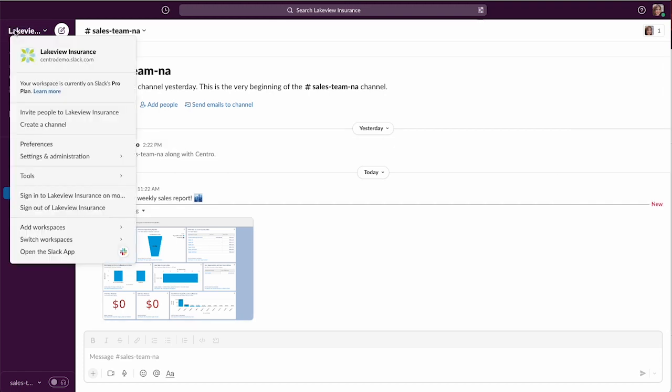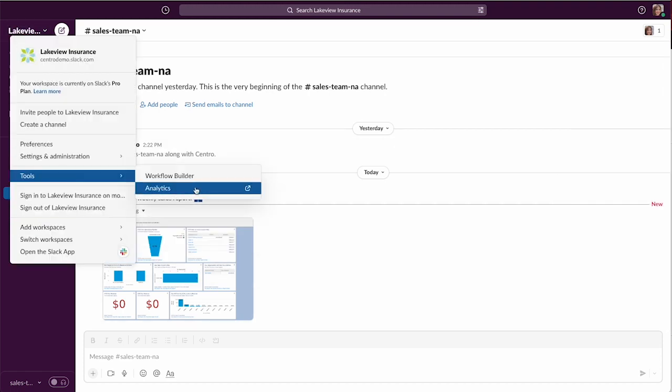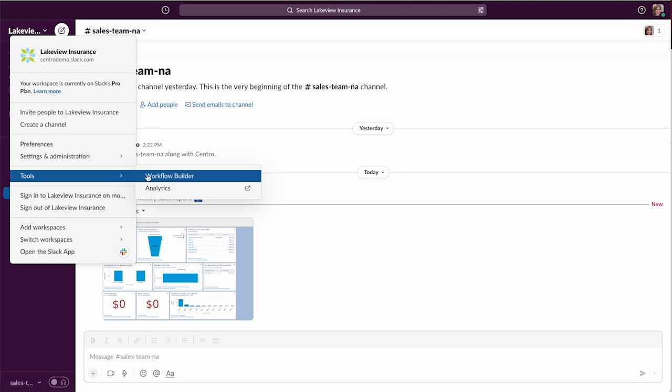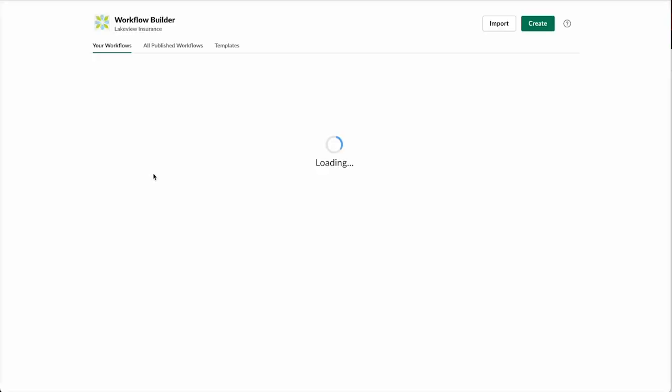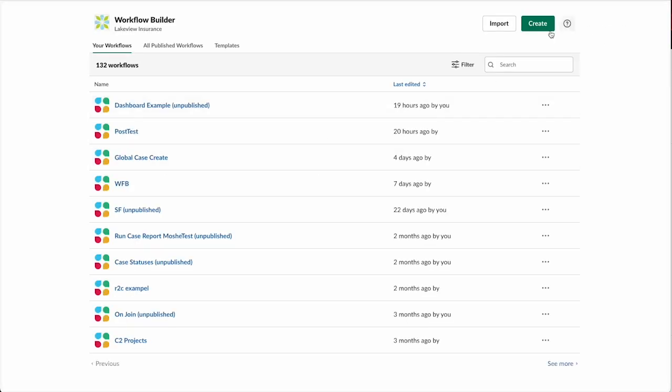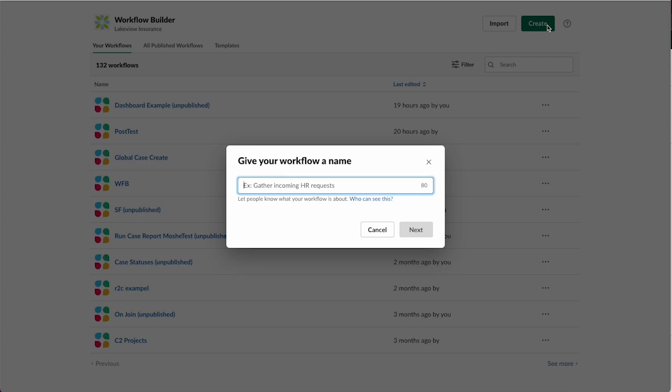Let's do the same thing but on the Slack workflow side. If I go to tools, workflow builder, I'll create a new one. We'll call this dashboard sales team.